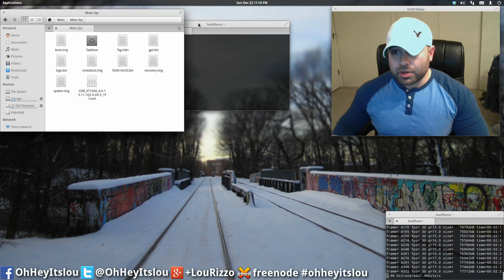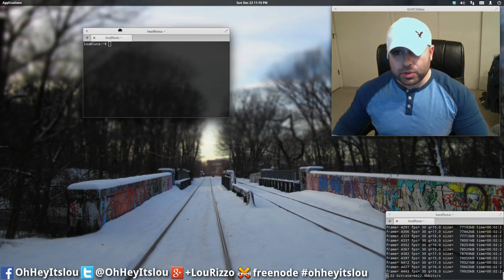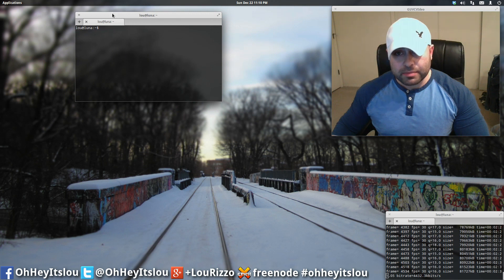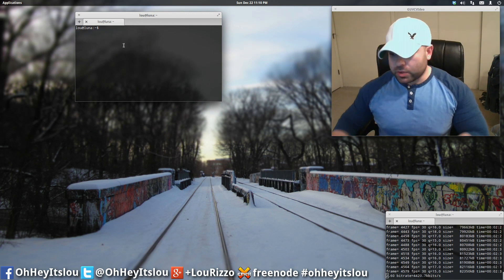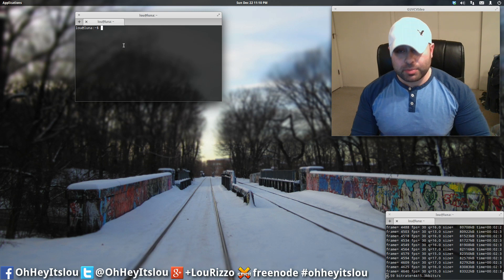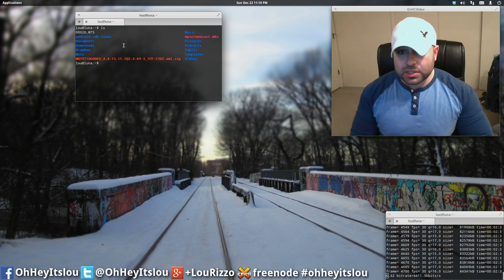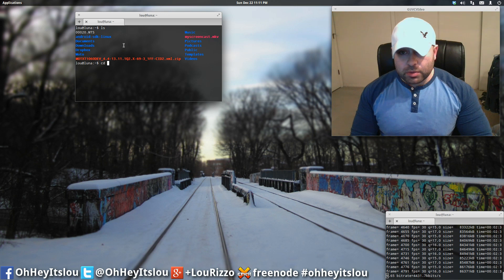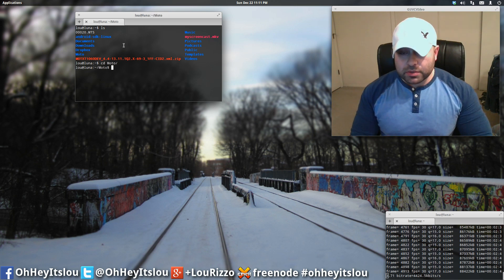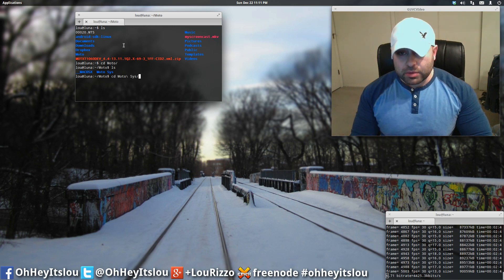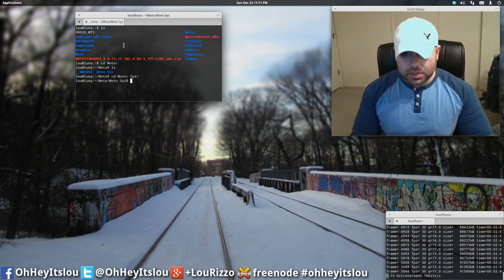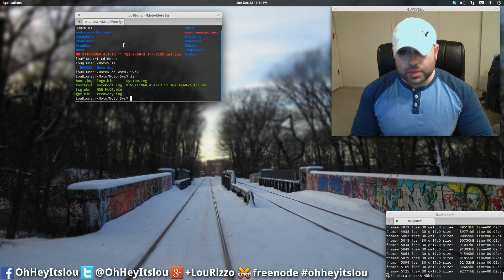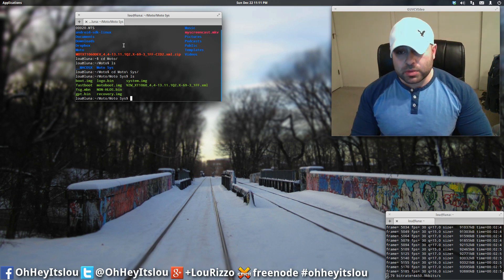So we want to make sure fastboot works first, okay? You don't want to try flashing something to your device and having fastboot not work. So let's test that out, but we're going to put ourselves within the proper directory first. So let's list out everything in my home folder here. We want to put ourselves within the Modo directory, list everything out. And then we want to put ourselves within ModoSys.